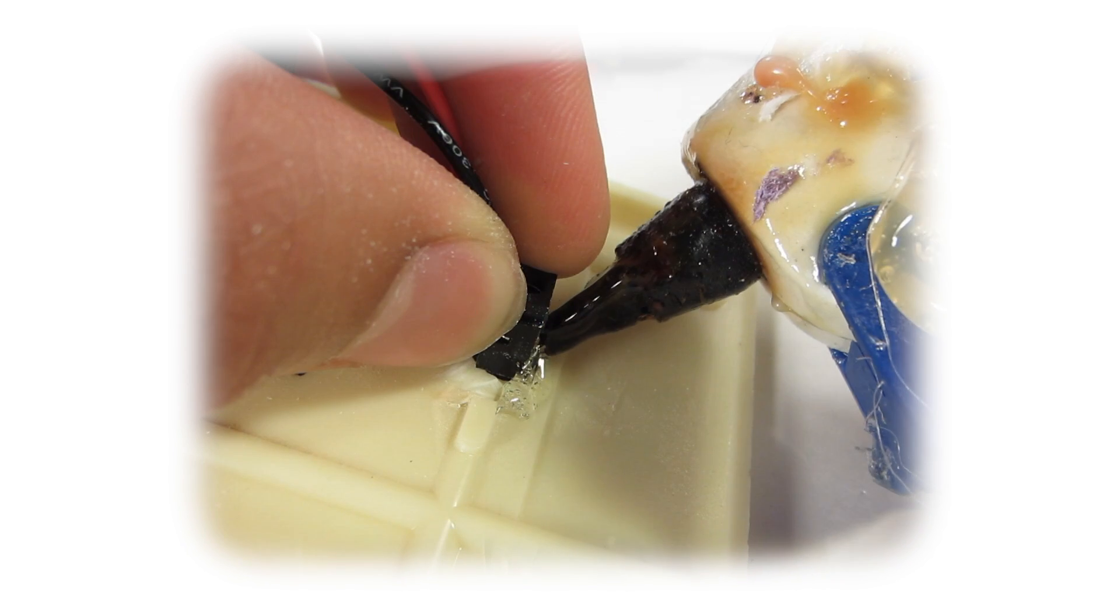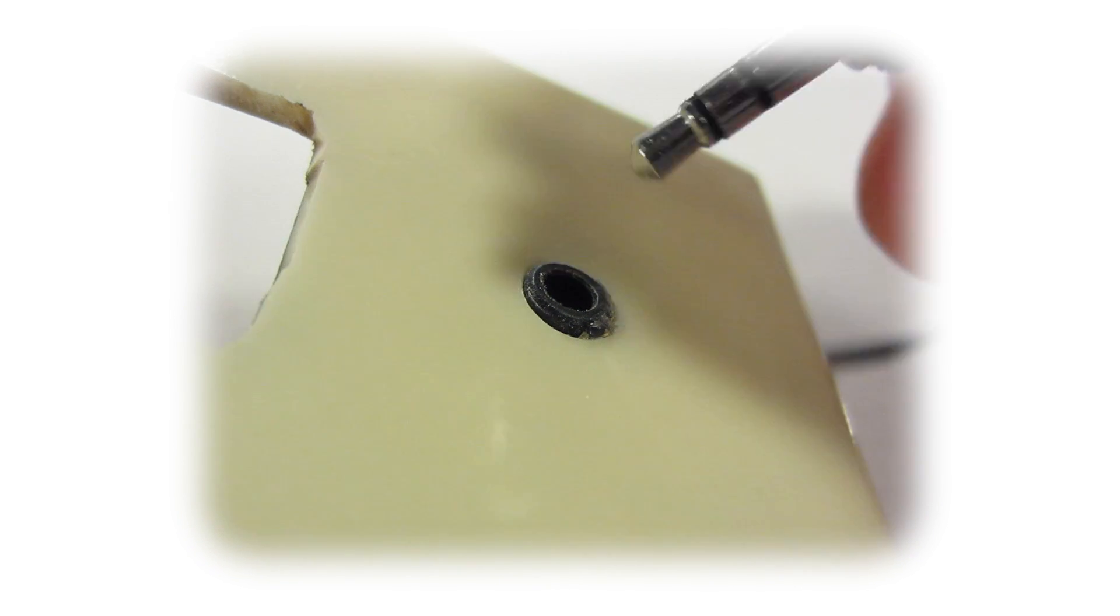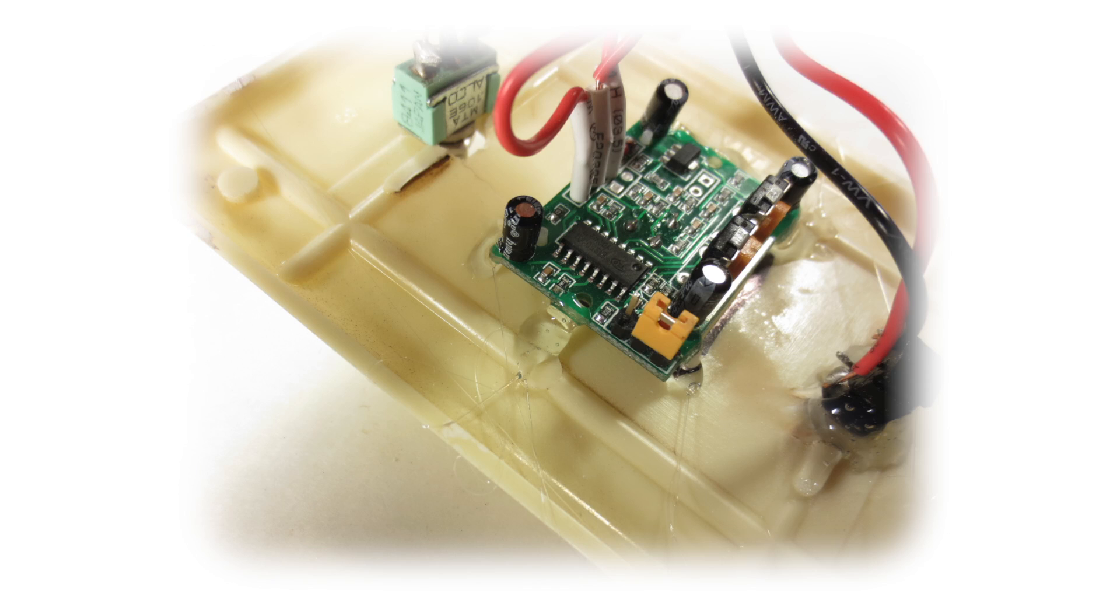Glue the female audio jack down and make sure that the male jack fits in nicely. Finish the cover by gluing down the motion sensor, the switch, and the audio jack.